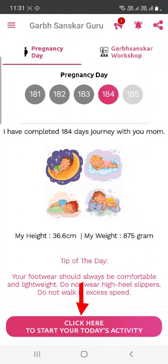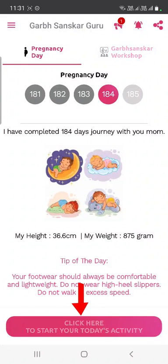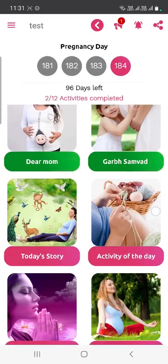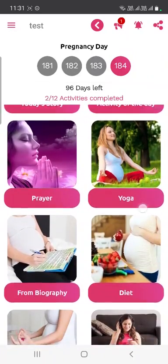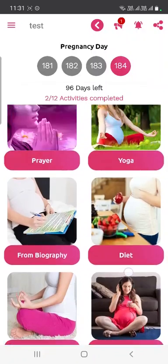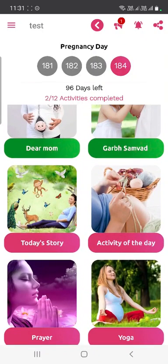Now let's go straight to the 12 daily activities. Click on the pink button labeled 'Click here to start your today's activity.' It will show you the activities for your current pregnancy day — for example, it is currently showing activities for the 184th pregnancy day.